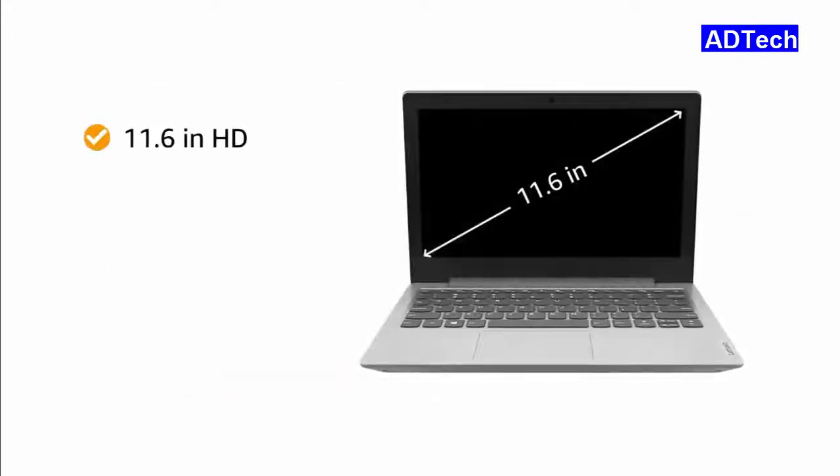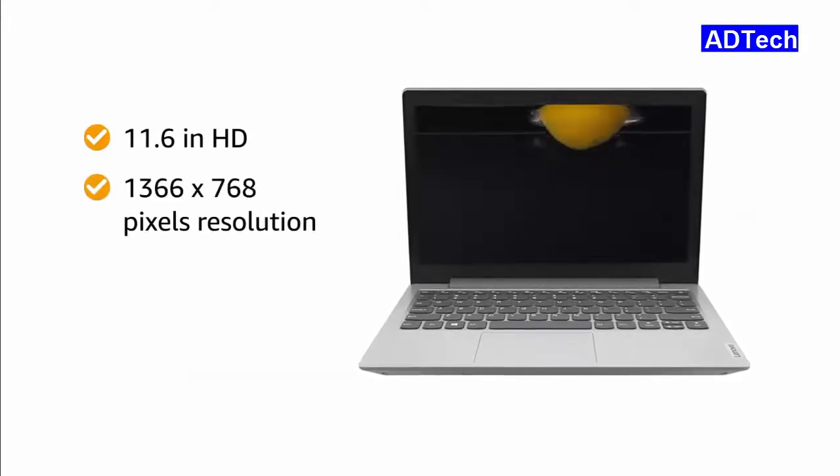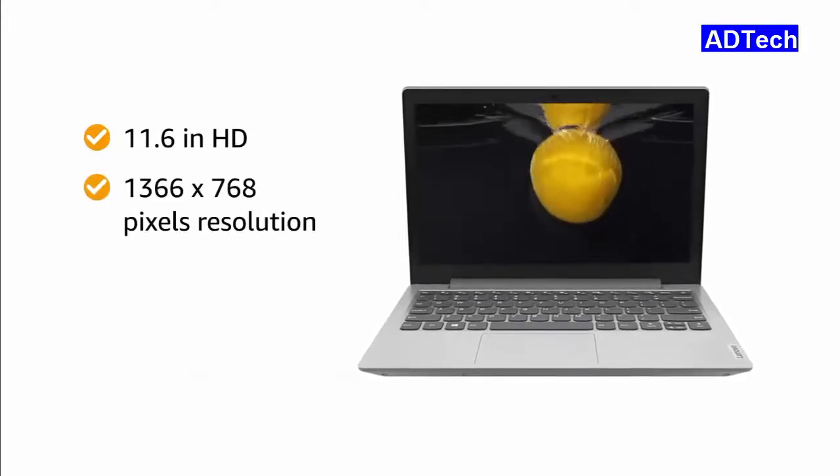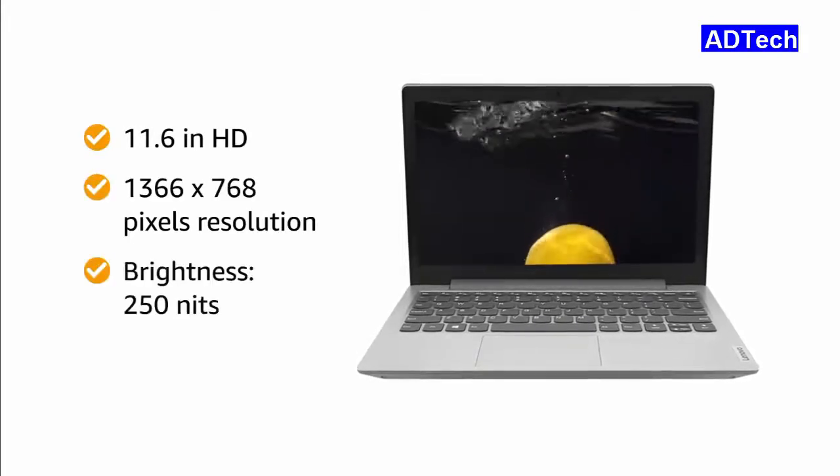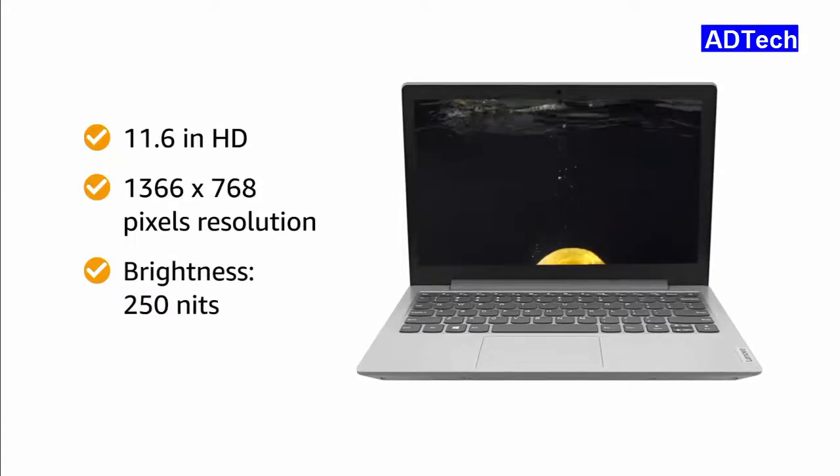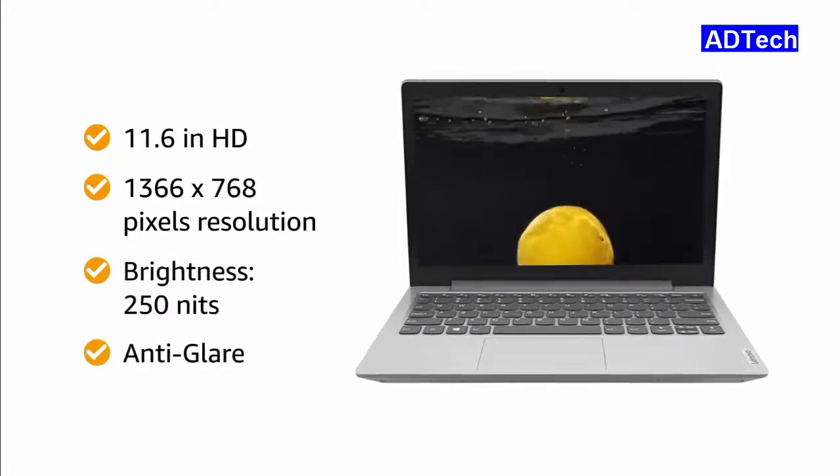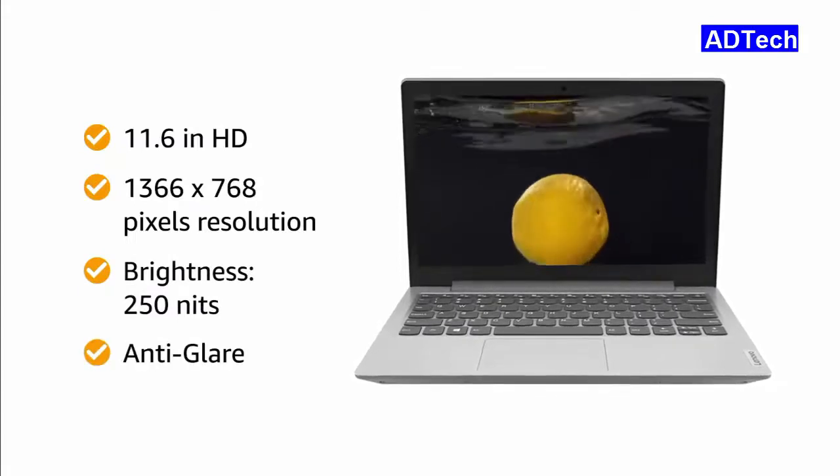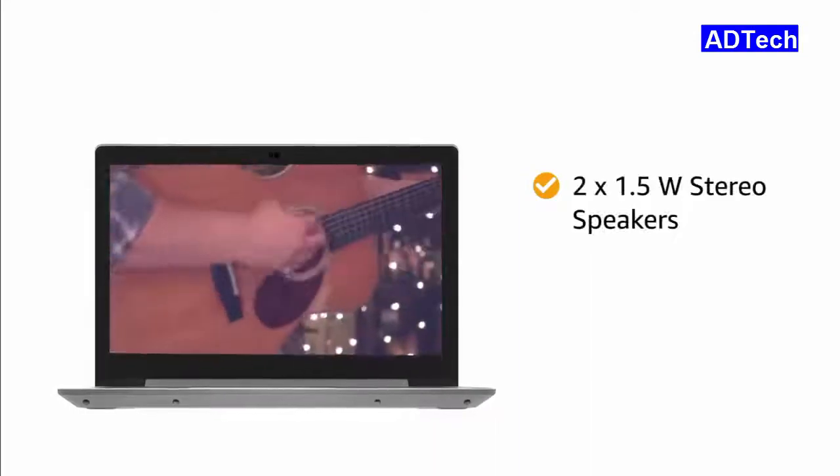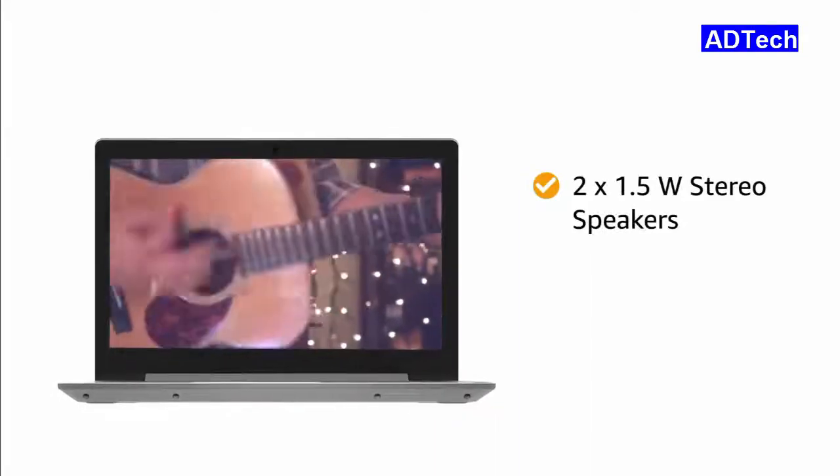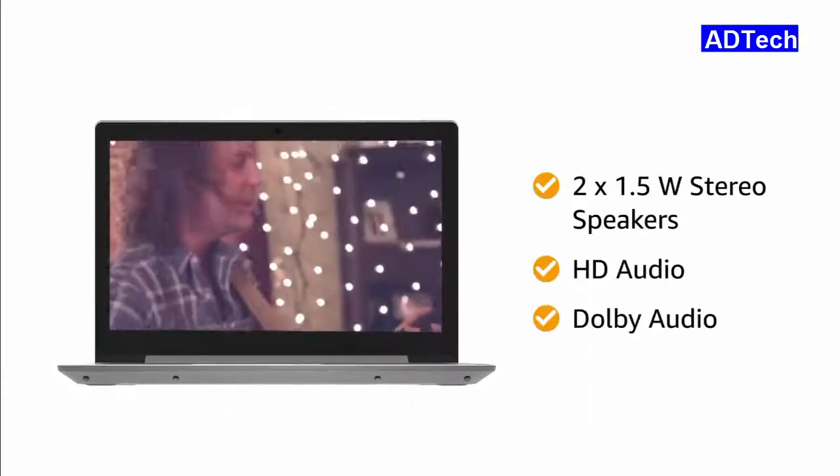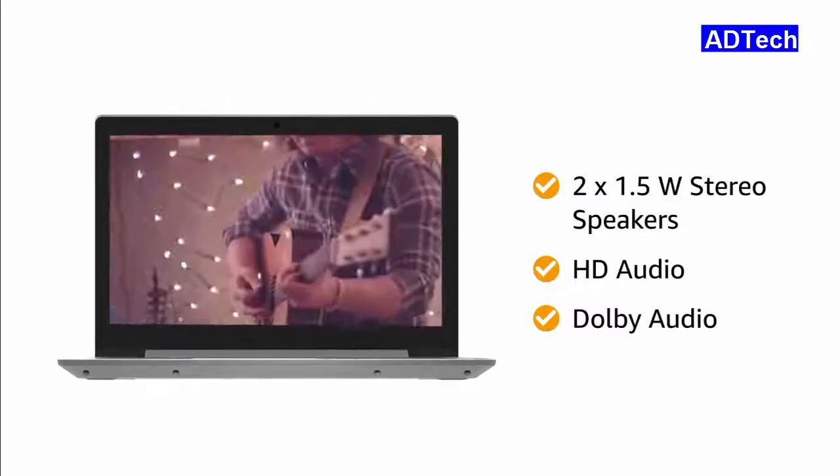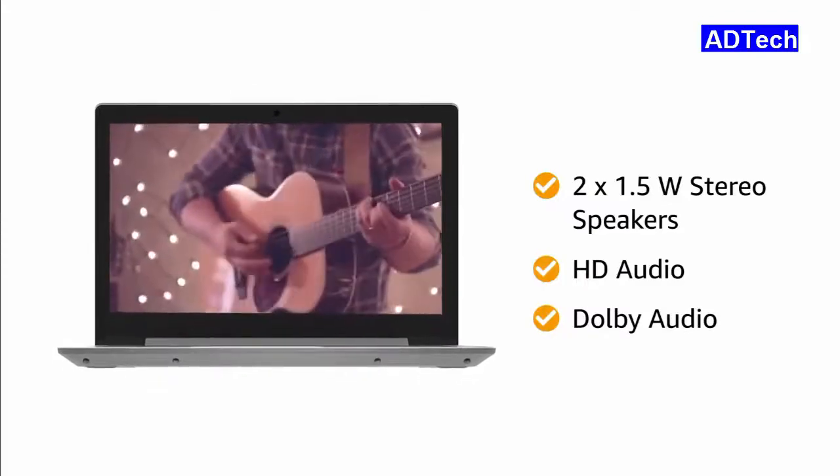The 11.6-inch HD 1366x768 pixels resolution, 250 nits brightness and anti-glare gives you an immersive viewing experience. The 1.5W stereo speakers with HD audio and Dolby audio gives you an enticing musical experience.